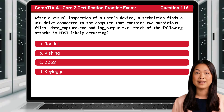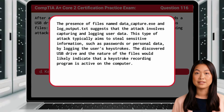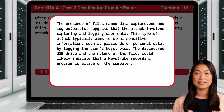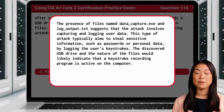The answer is D: Key Logger. The presence of files named data_capture.exe and log_output.txt suggests that the attack involves capturing and logging user data. This type of attack typically aims to steal sensitive information, such as passwords or personal data, by logging the user's keystrokes. The discovered USB drive and the nature of the files indicate that a keystroke recording program is active on the computer.